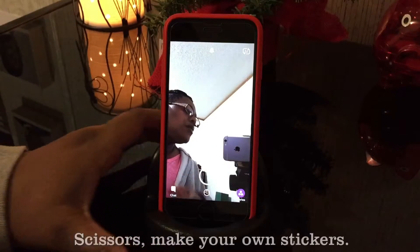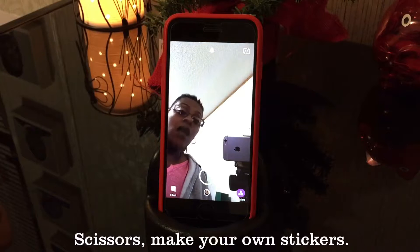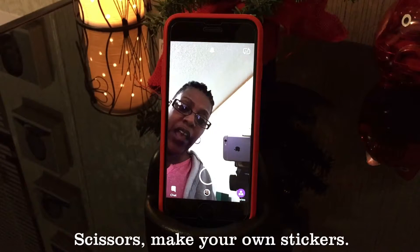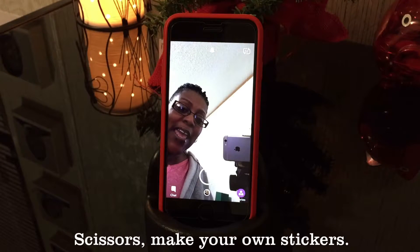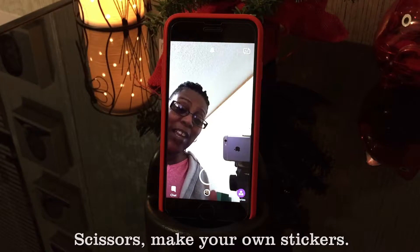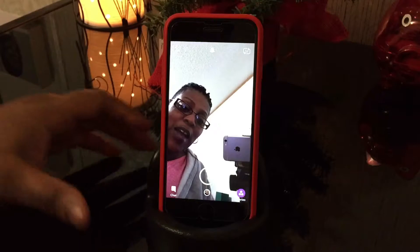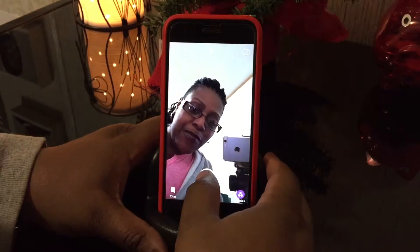Without further ado, let's go ahead and take a look at Snapchat. The first thing we're going to check out is the stickers. Let's go ahead and take a snap.